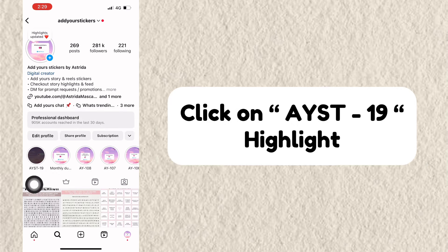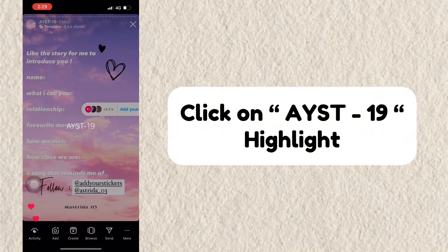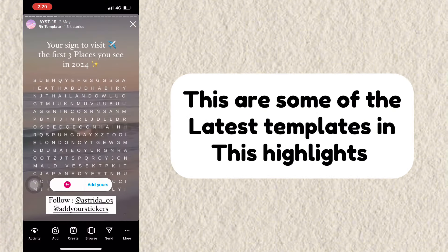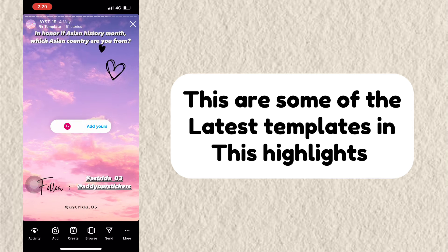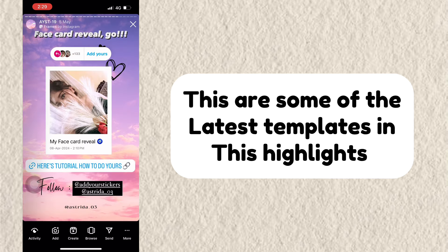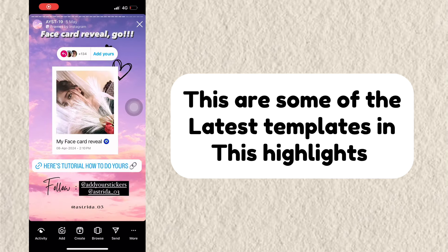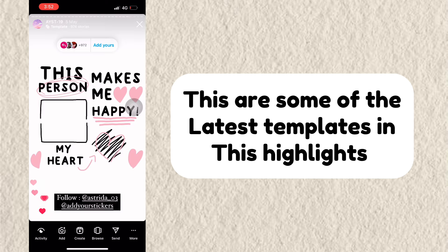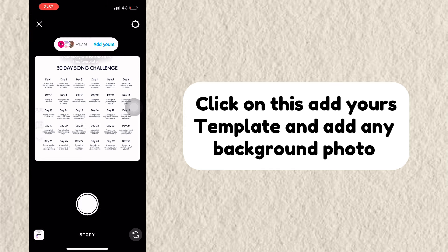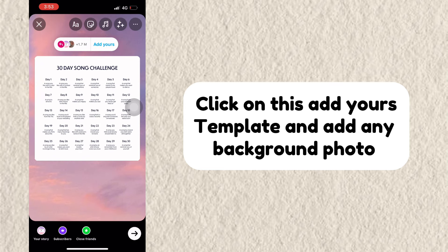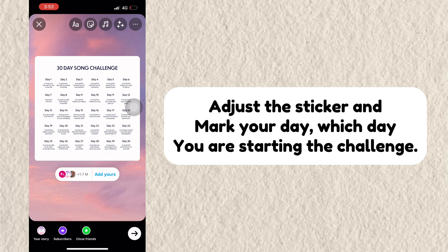Click on the YST19 highlight. These are some of the latest templates in this highlight. Click on this Add Yours Template and add any background photo. Adjust the sticker and mark your day — which day you are starting the challenge.